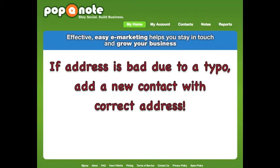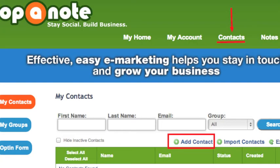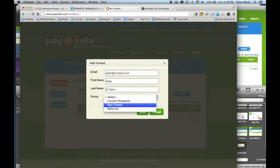By the way, if you notice that the email address is bad because of a typographical error, return to the Contacts area and use Add Contact to add the contact again, this time with the correct address.